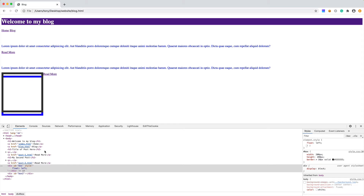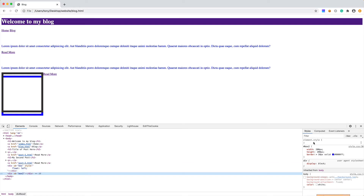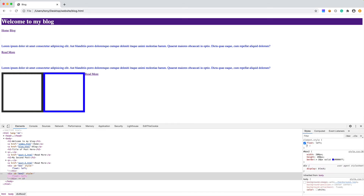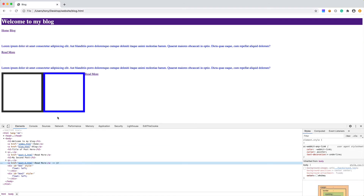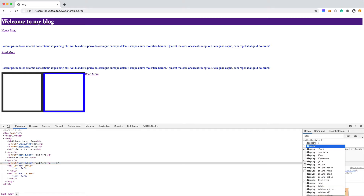It kind of messes up the text. But if we make the second box float left as well, you'll see that it shows up right next to each other. You'll also notice we have this link because this link is inline, so it's actually floating to the left of all of these. We have float left for the box, float left, and then the anchor link is inline, so that's why it's showing up there.